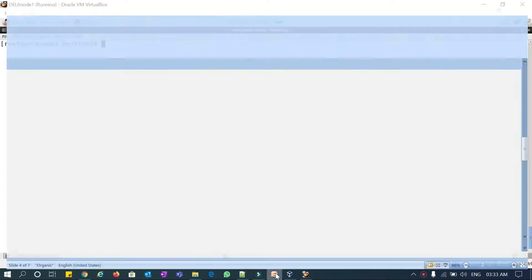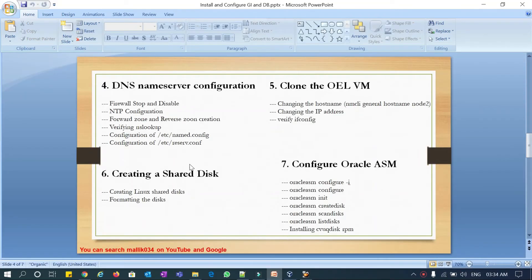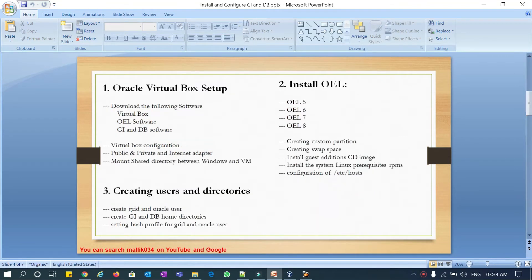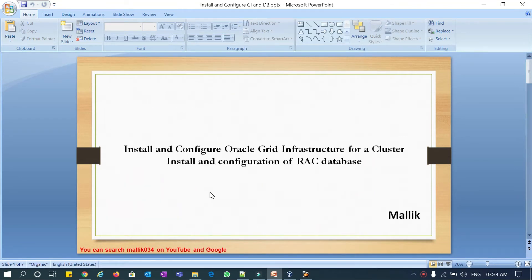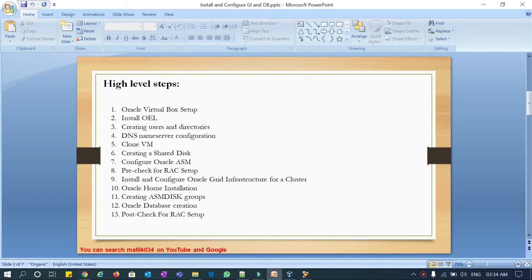Hello everyone, welcome to Malik 034 channel. This is Malik Arjun. This is a continuous series on Grid Infrastructure installation and RAC database creation on top of that with various versions: 11g, 12c, 18c, and 19c. In our previous videos we did VirtualBox setup, OEL installation, and creating users and directories. Now we will check the DNS name server configuration.